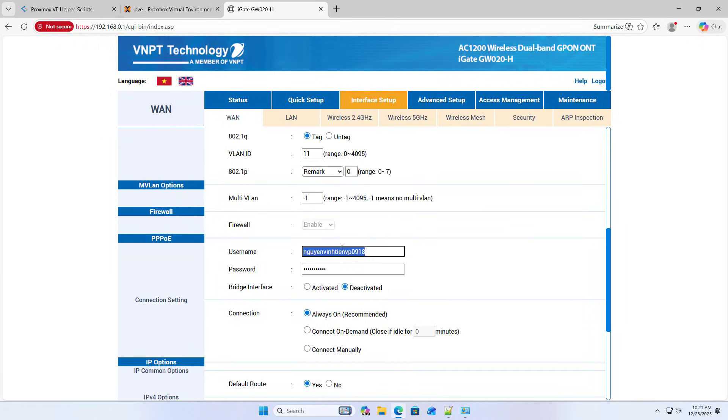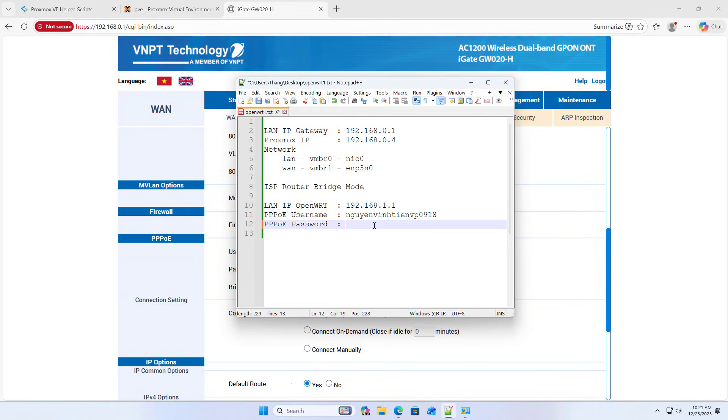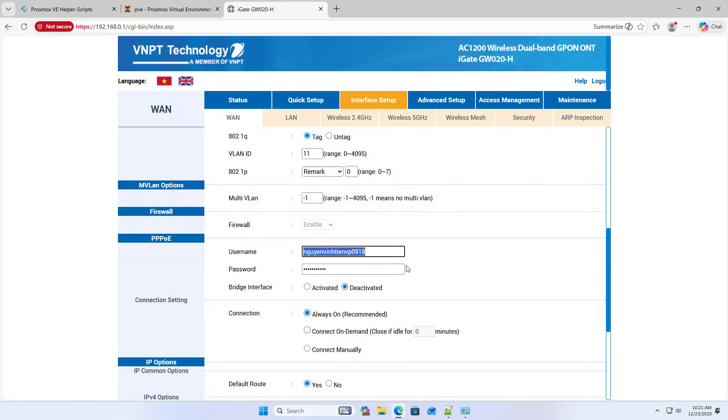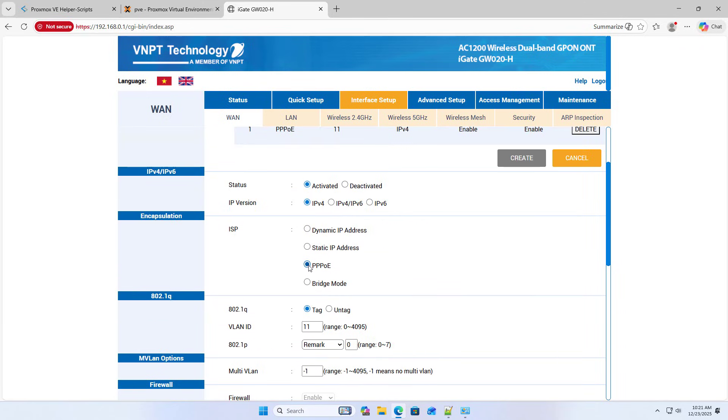Write down PPPoE username and PPPoE password. Switch from dial-up mode to bridge mode.